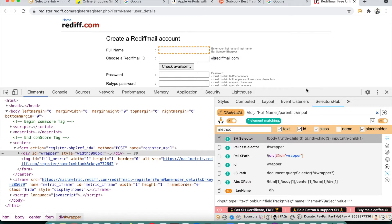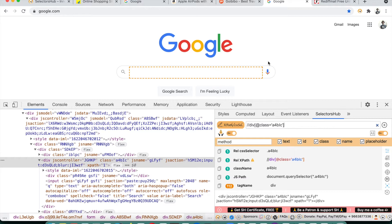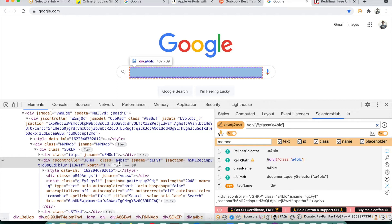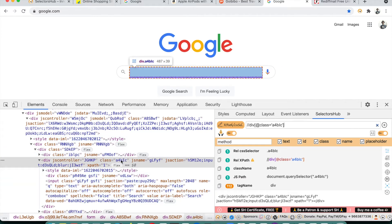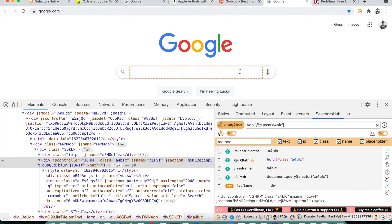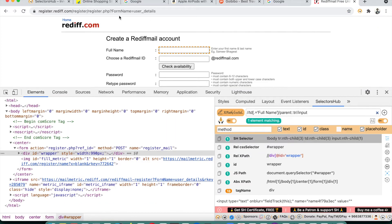You need to understand that, apart from you, no one else knows better whether attribute values are dynamic or static. There is no algorithm in the world that can determine whether 'abc123' is dynamic or static — it could be static for one application and dynamic for another. For instance, on google.com the class attribute is always static. But for this page, the name attribute is dynamic for these fields.